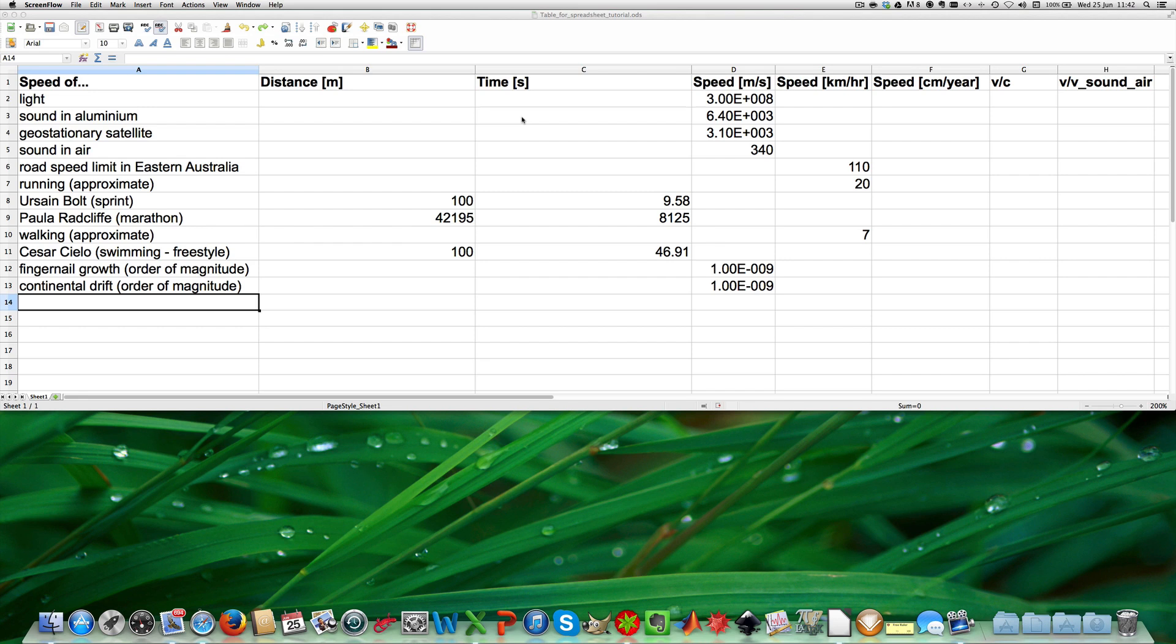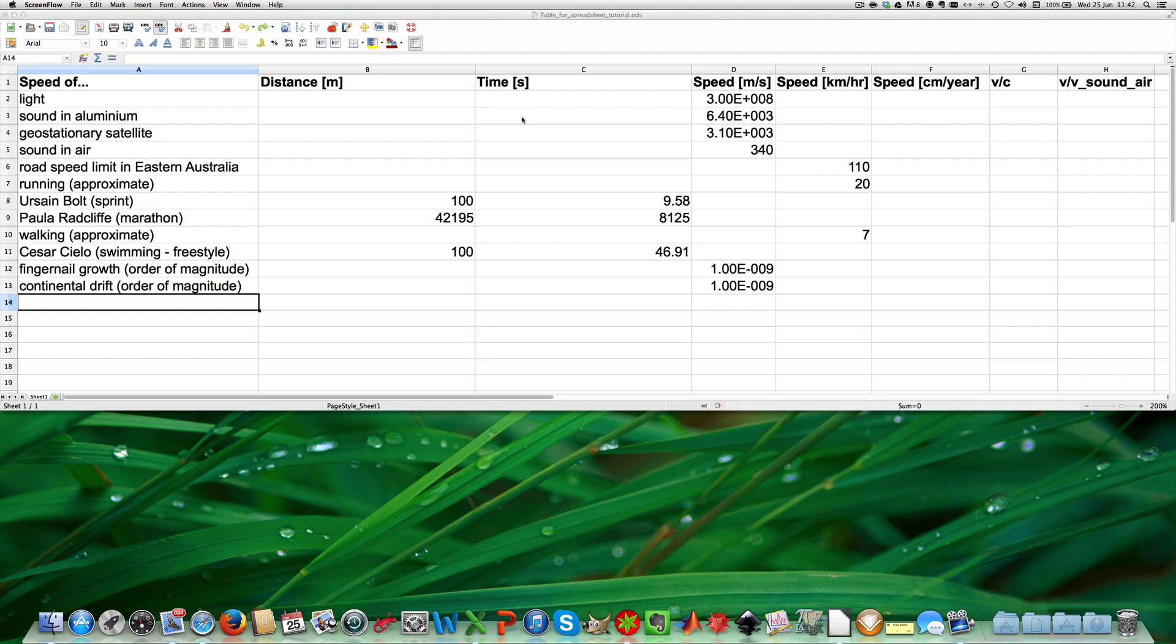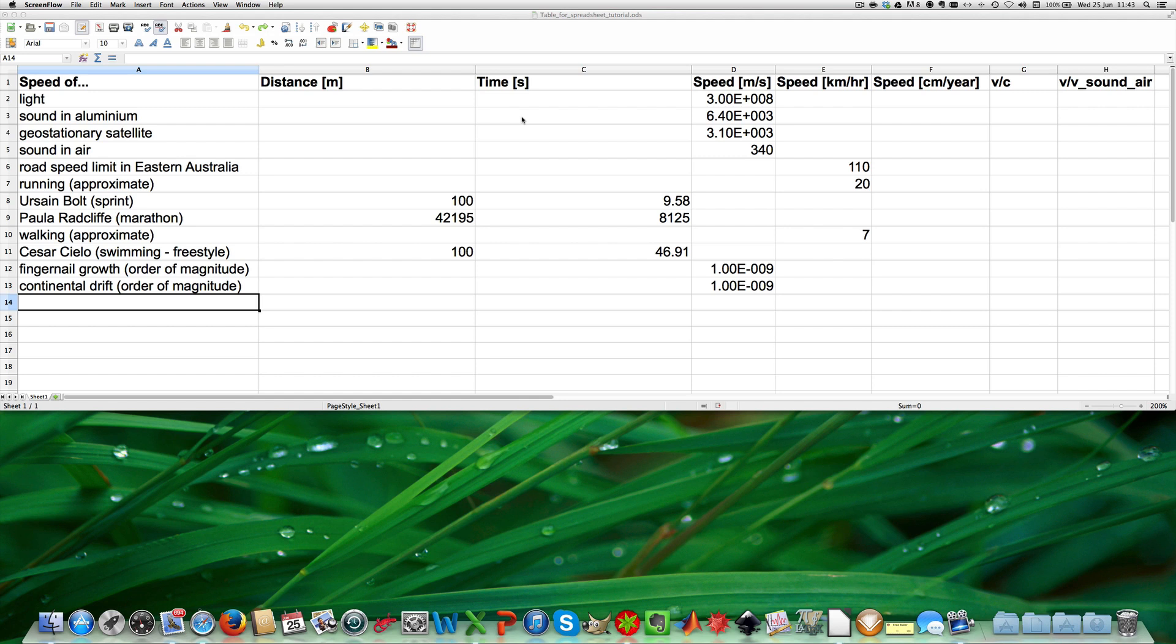One thing you notice straight away in the column speed in meters per second is the scientific notation, for example for the speed of light, 3.00E plus 8, which is spreadsheet language for 3.00 times 10 to the power of 8. This speed is given as 3.00 and this means it has 3 significant figures. As the first step in the process of filling out this table, I will convert all values written in the table into scientific notation with 3 significant figures.